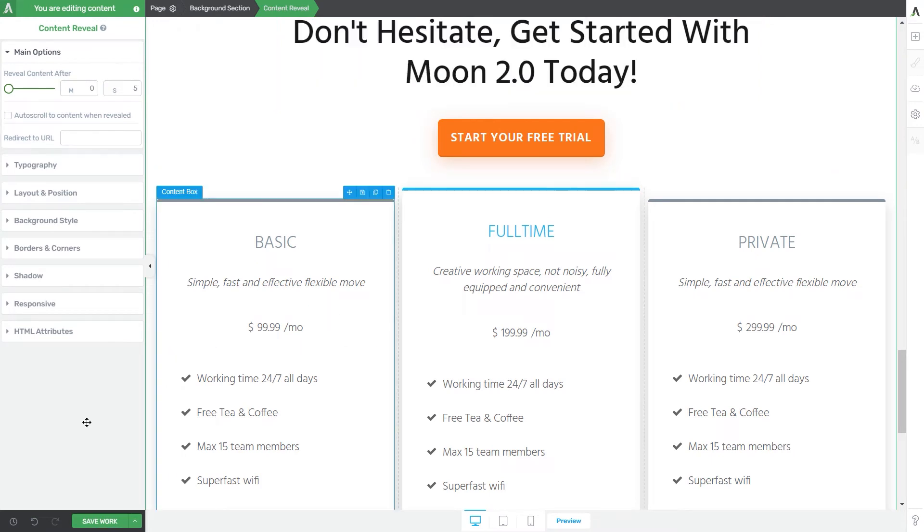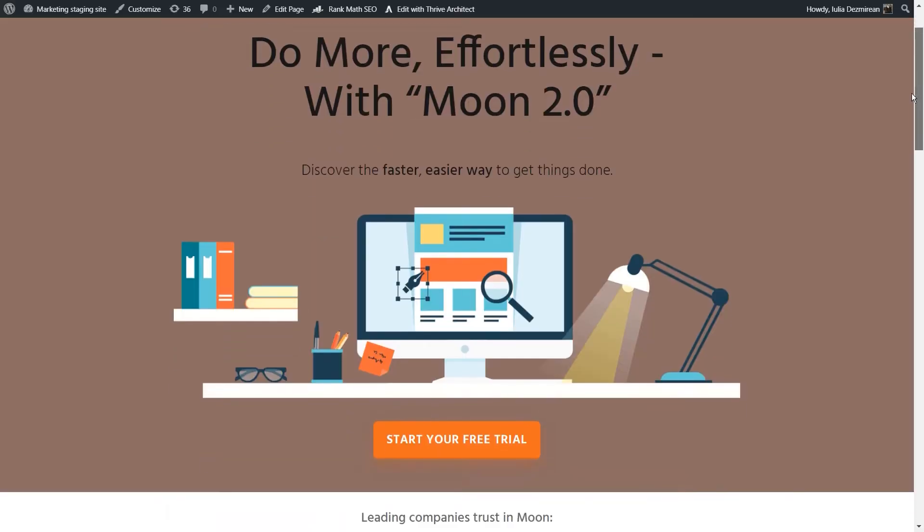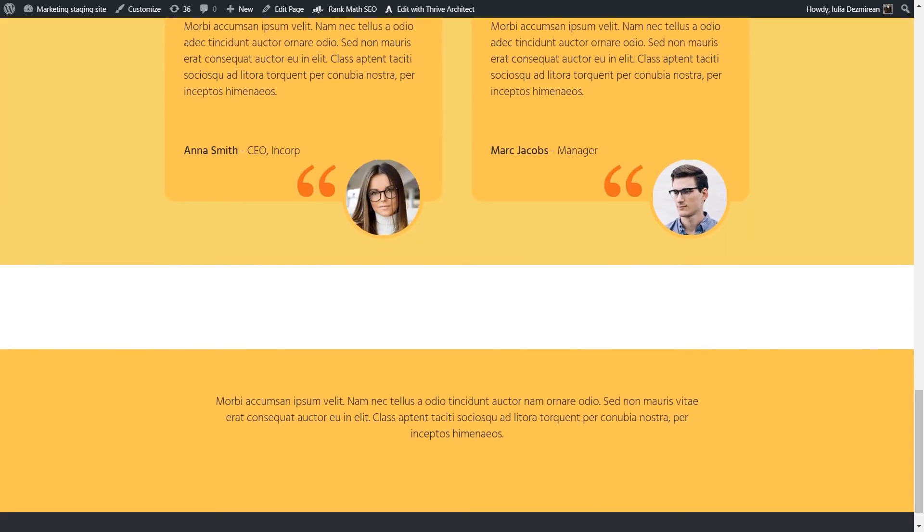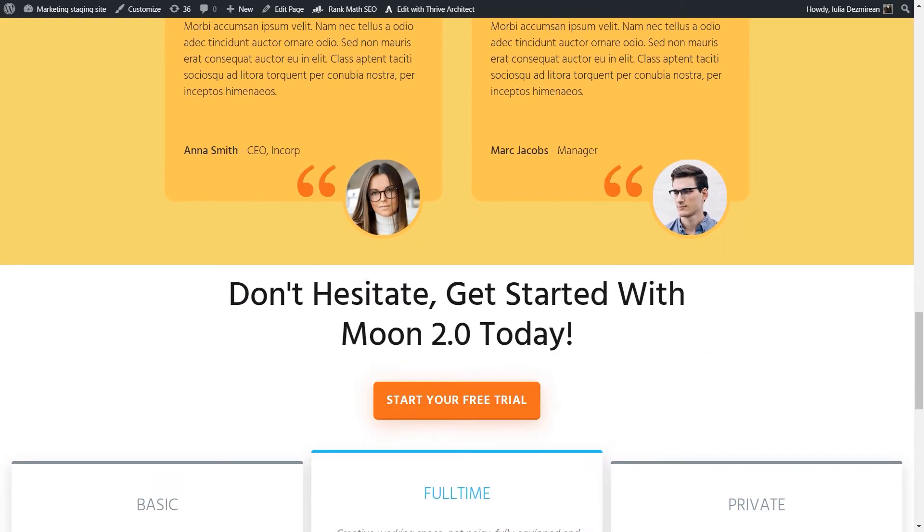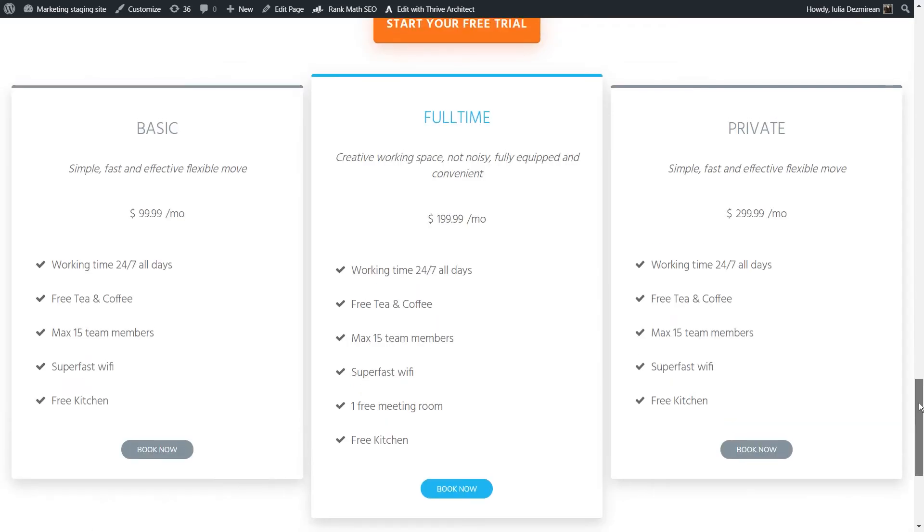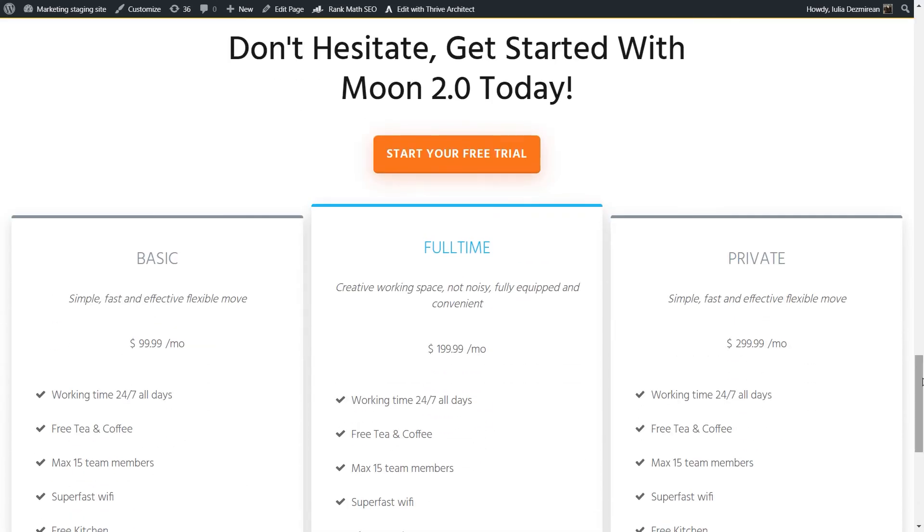So if I save the page and preview it and scroll down to the end of the page where I've placed my content reveal element I'm gonna see that these elements have appeared after five seconds. So this is what that option does.